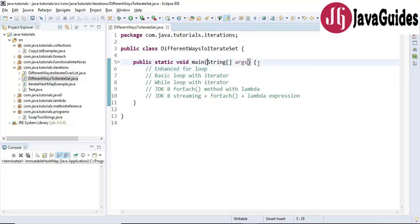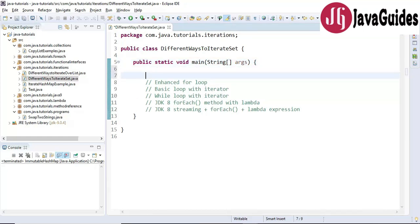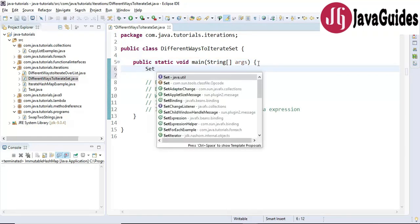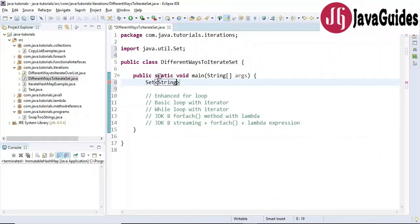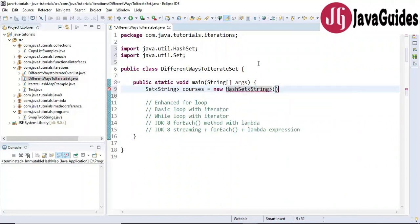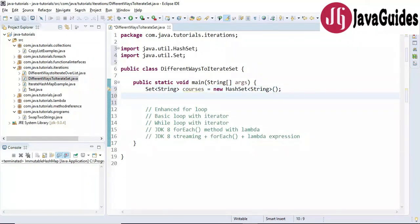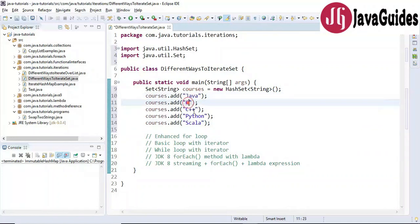Let's go ahead and see each of them with an example. First, let's create a Set of courses — we'll use type String, give a reference as 'courses', and use HashSet. Let me quickly add a few courses: Java, C, C++, Python, and Scala. These are the five courses we've added to the courses set.